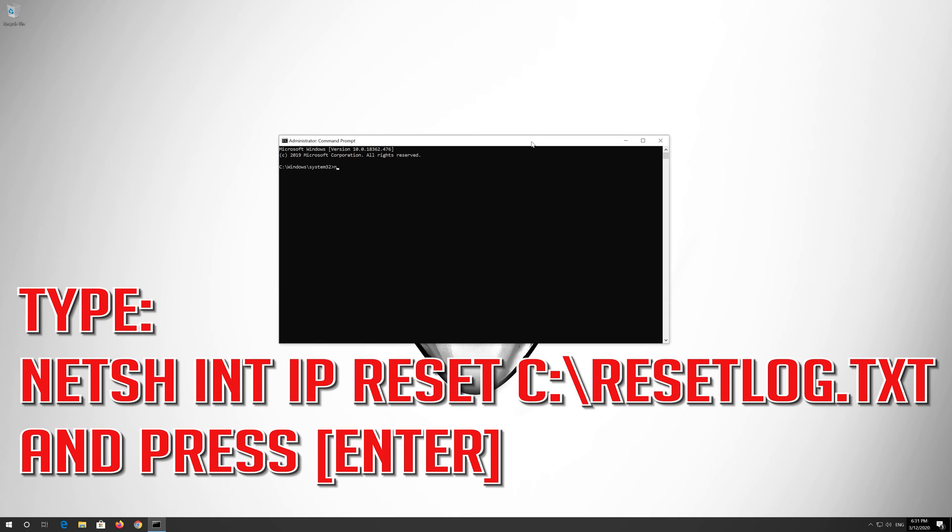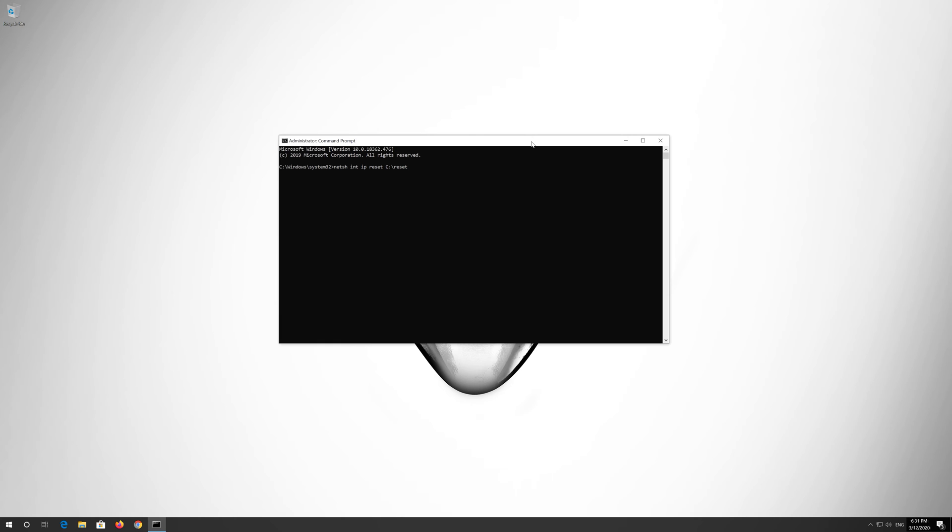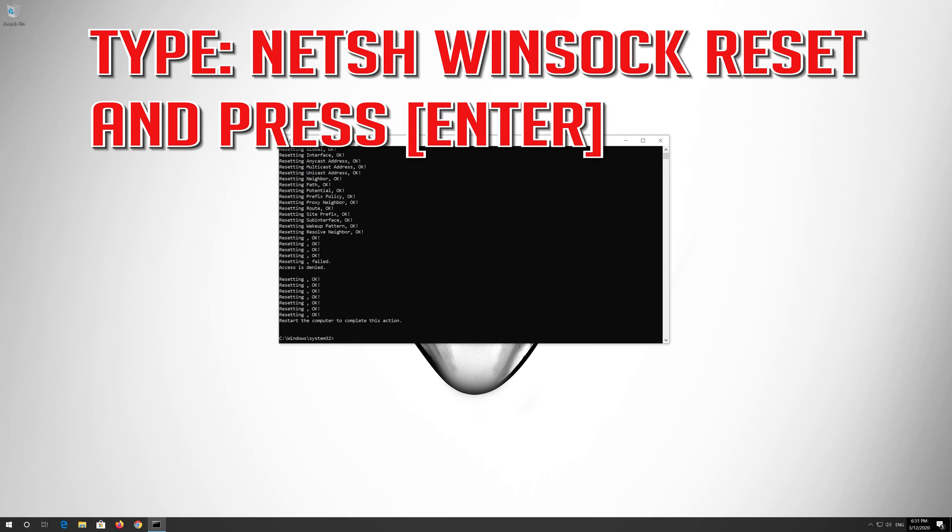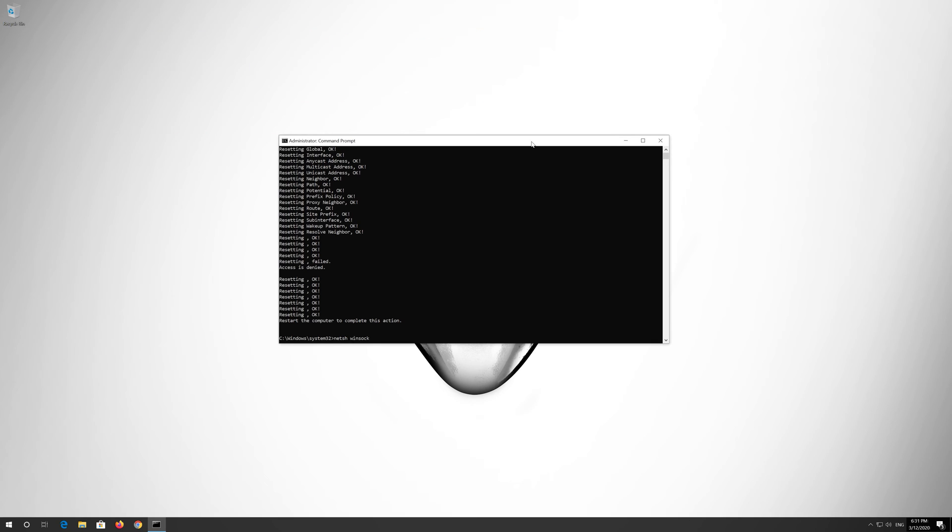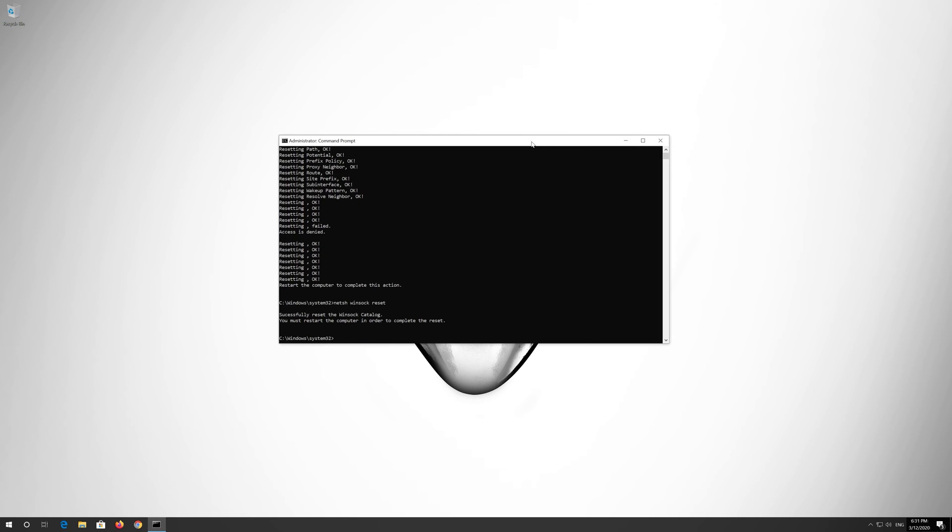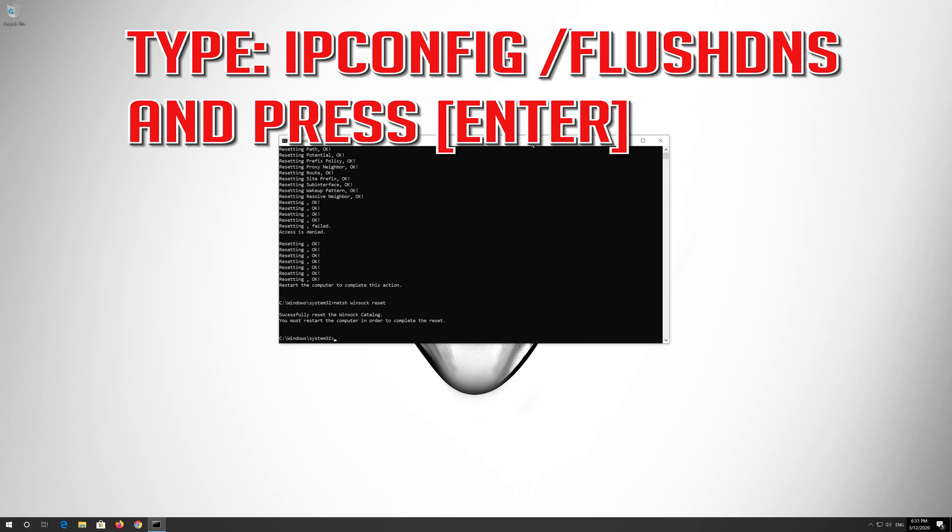Type the following command then press Enter. Now type this command and press Enter. Now type this command and press Enter.